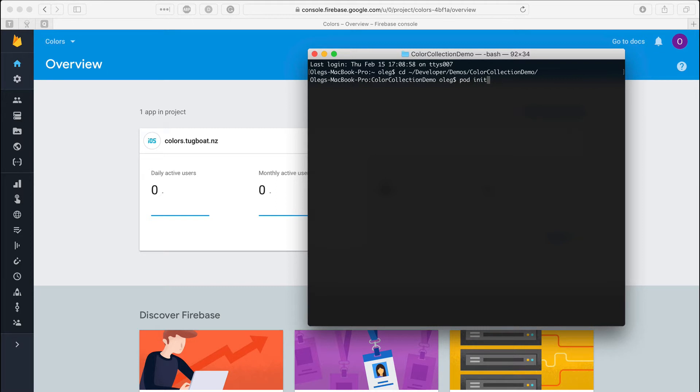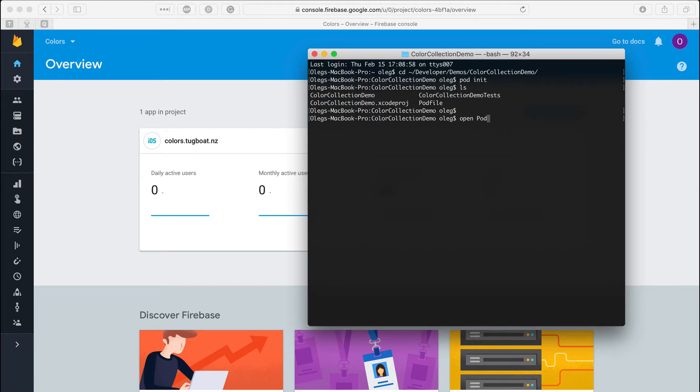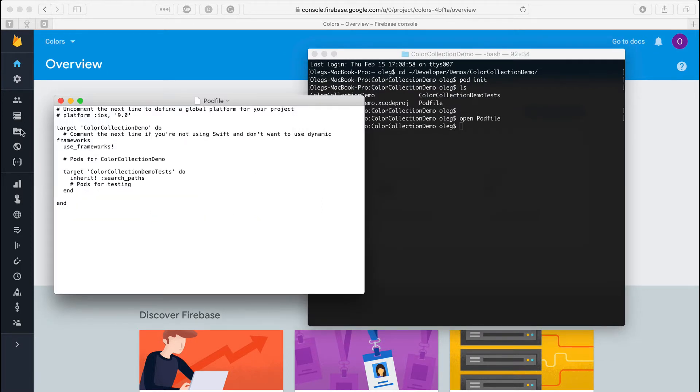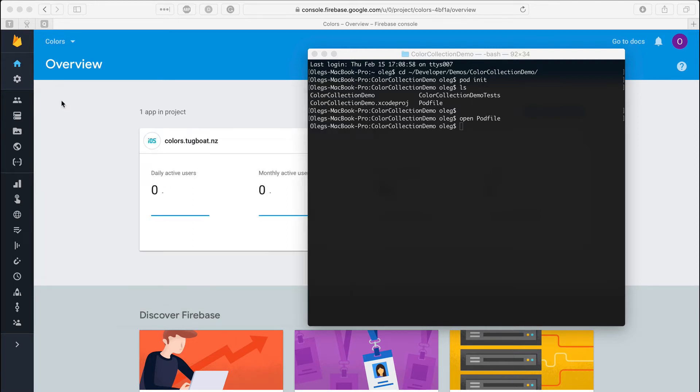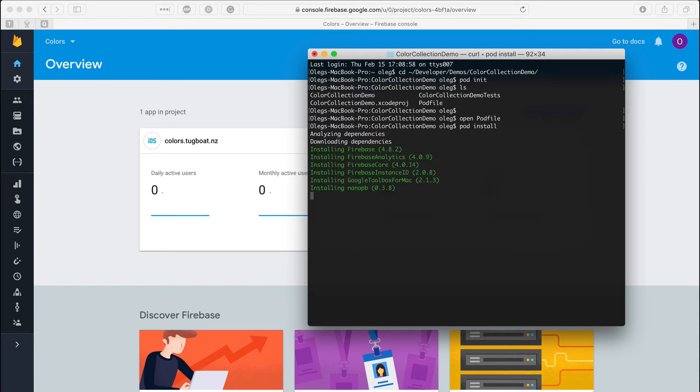Next, I need to init CocoaPods and add the firebase cocoa pod to the pod file. Let's save the pod file and run pod install. We can see that Firebase brings heaps of dependencies.